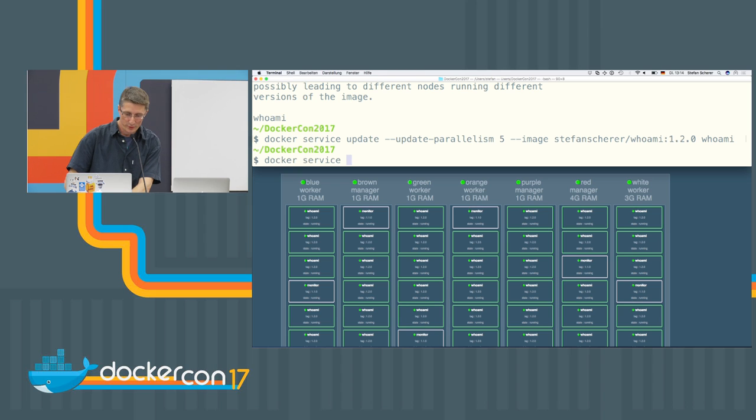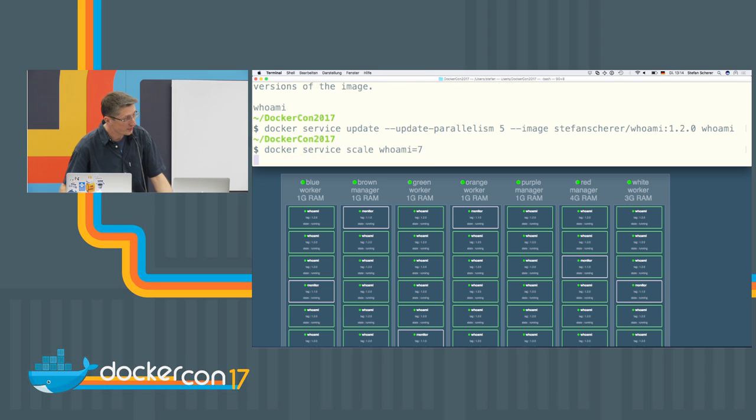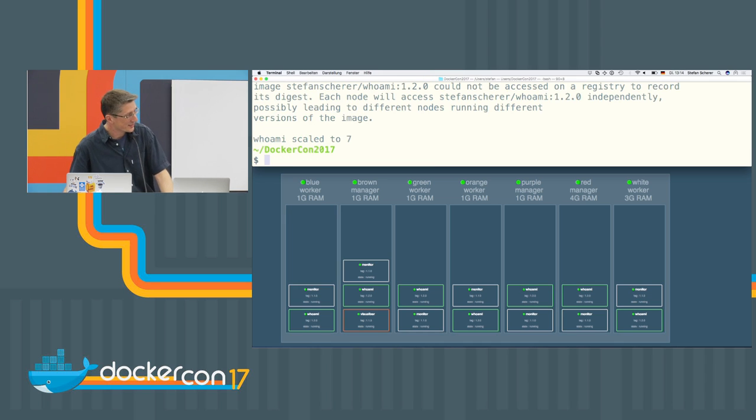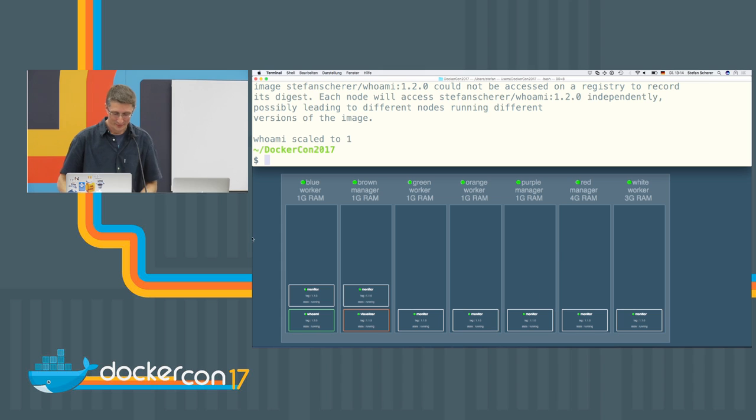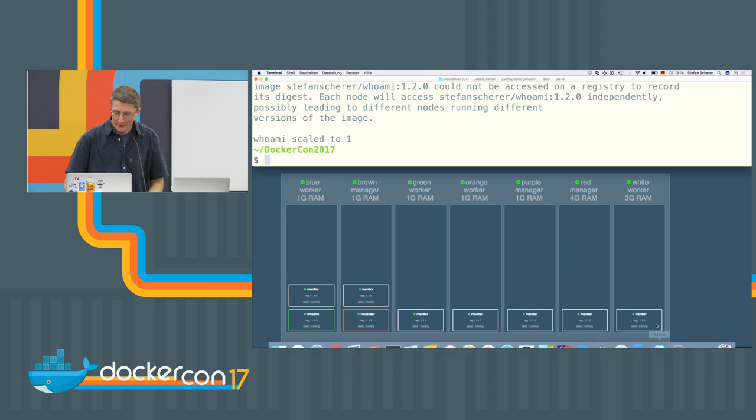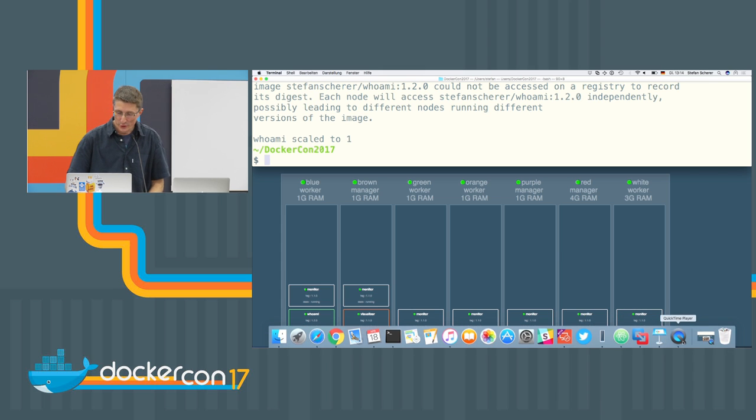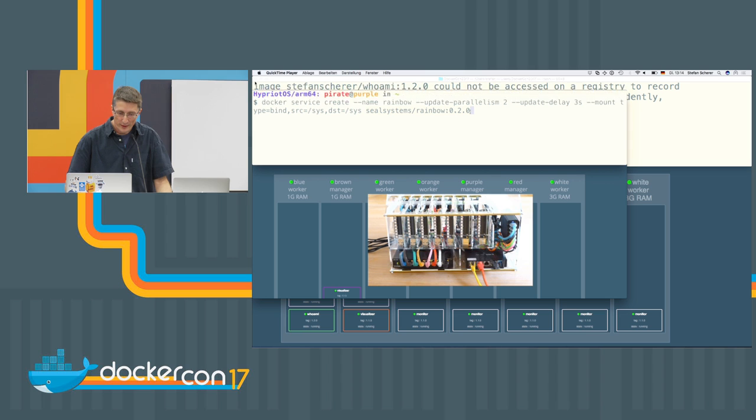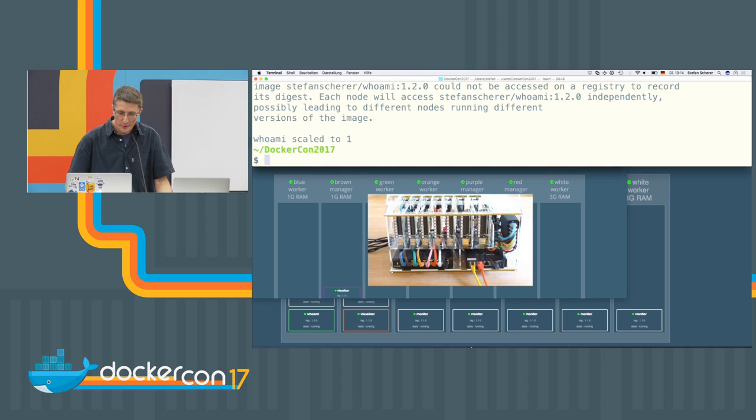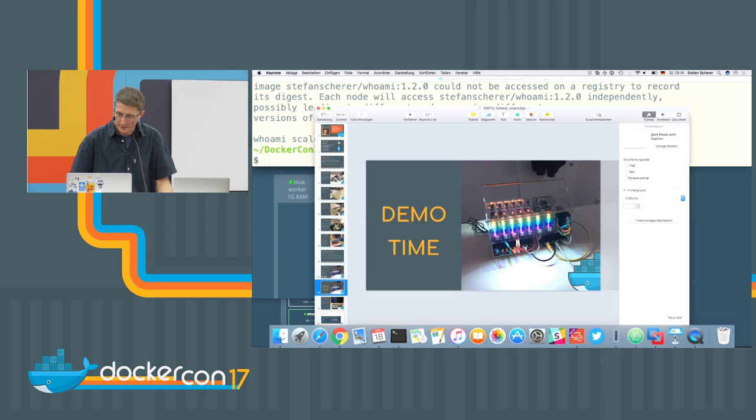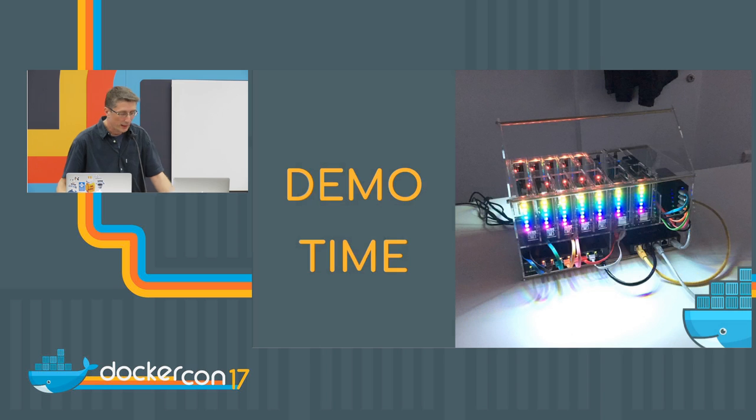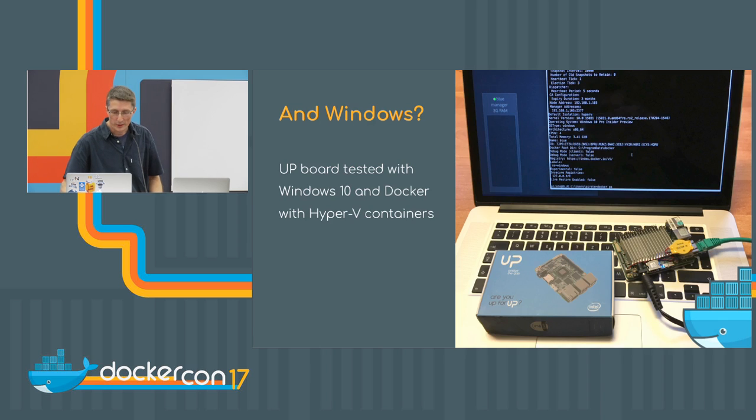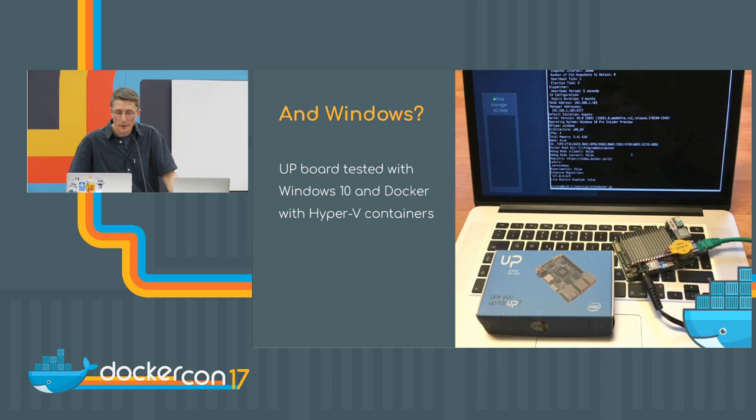So another short demo. We scaled down first to seven. Let's see what's happened. Boom. And what else I can show you, but there's too less time here to do it here live, but in the slides.